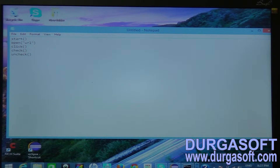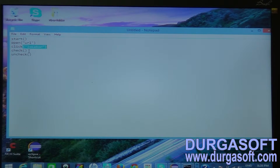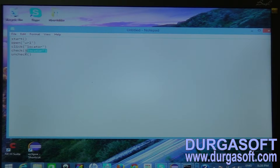For the open command, you have to provide the URL. For the click command, you have to use the locator of your clickable element — whether it is a text field or button, you put the locator. The check command also uses a locator for the checkbox or radio button. For uncheck, you also provide the checkbox locator.